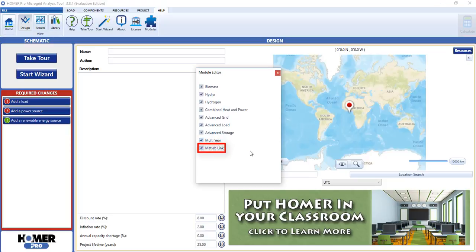And the MATLAB link add-on allows you to create your own dispatch control strategies in MATLAB and interface them with Homer.